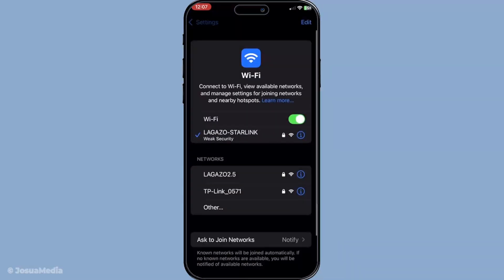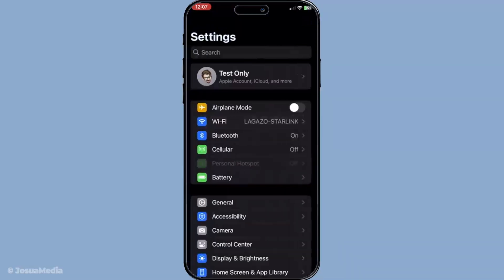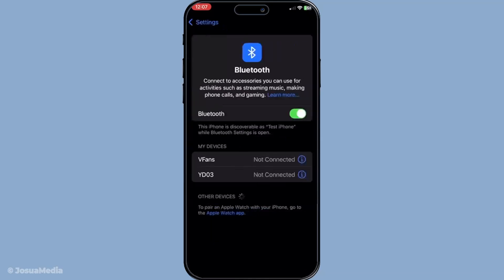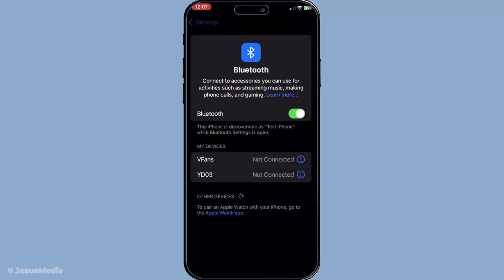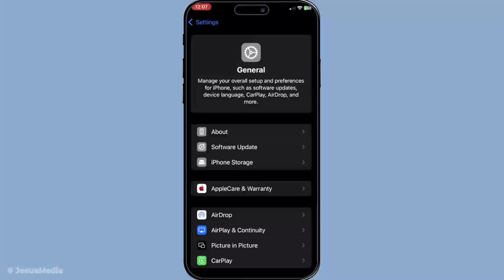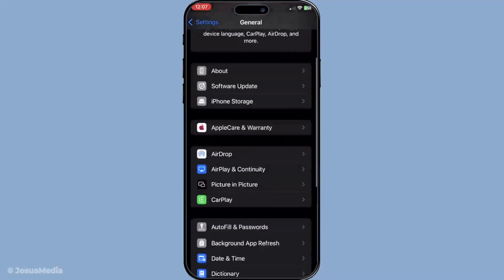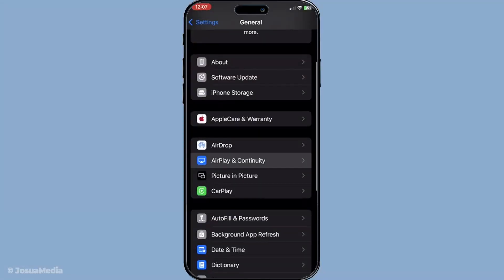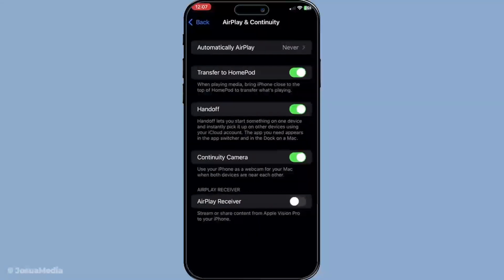Next, we need to dive into the settings on each of your devices. Start by opening the Settings app, then navigate to General and from there, scroll down and tap on AirPlay and Continuity. You'll find the Handoff toggle here — make sure to turn it on. Repeat these steps on all the devices you want to include in the Handoff process. This ensures that each device is ready to send and receive calls seamlessly.